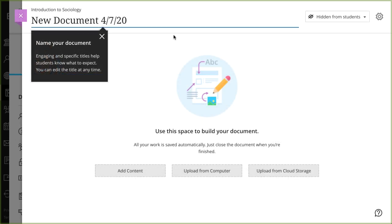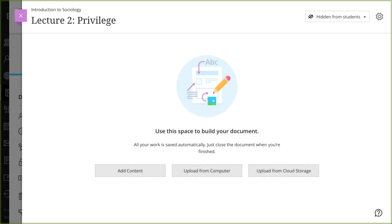First, type a title for your document page. The title you type here appears as the link students select on the course content page to view the materials.